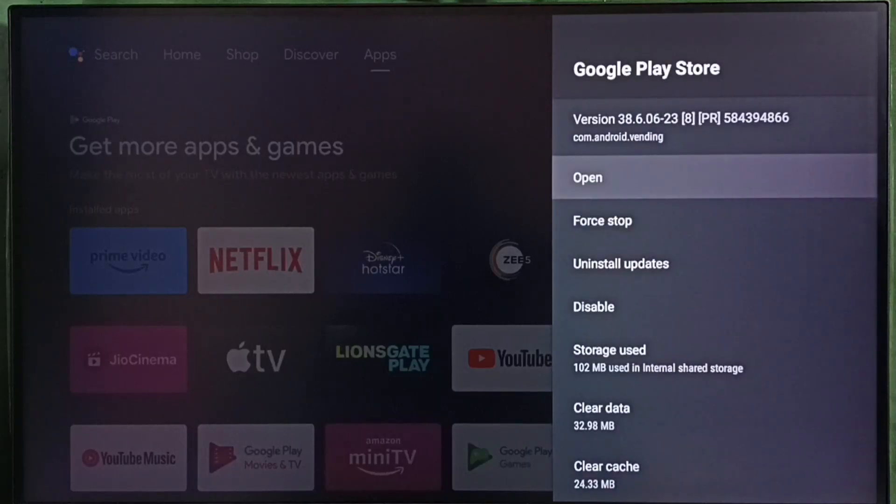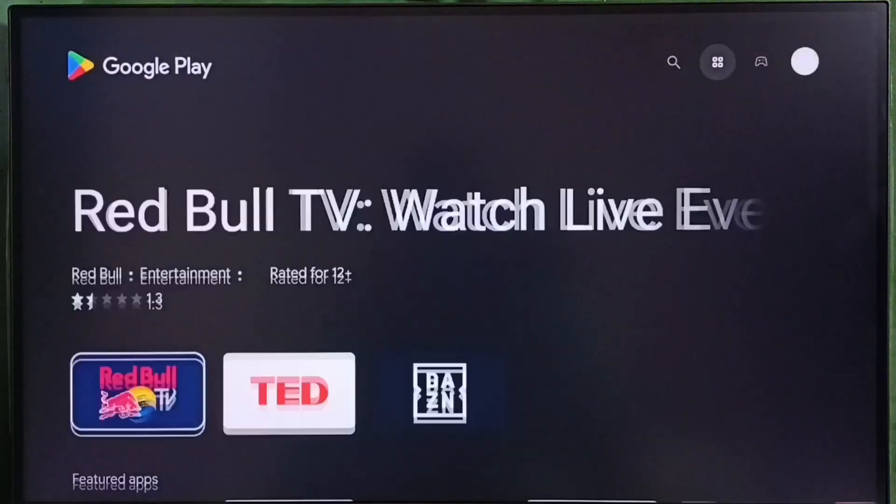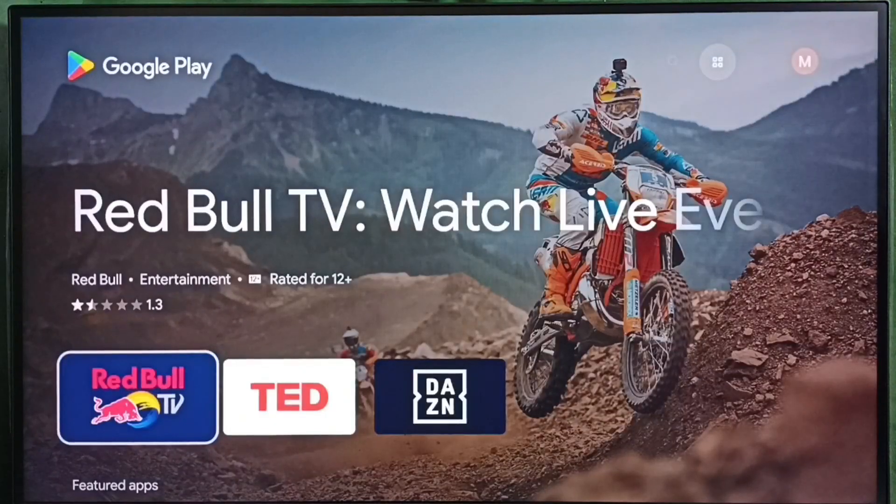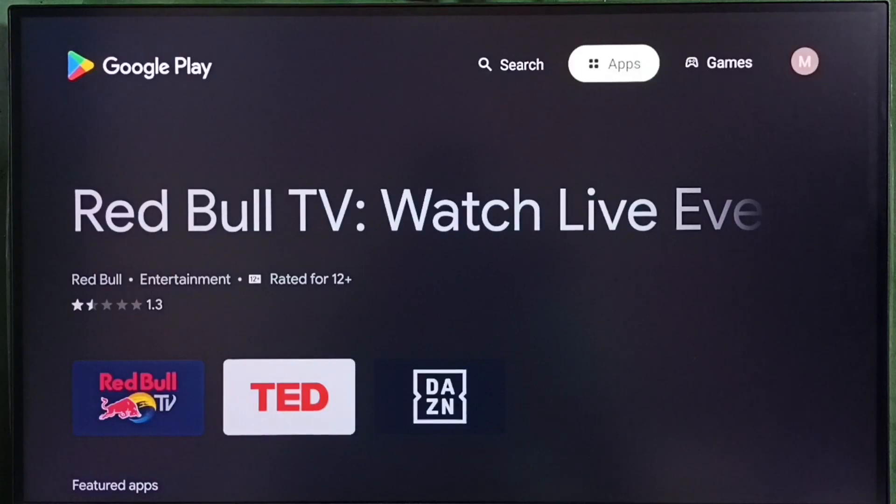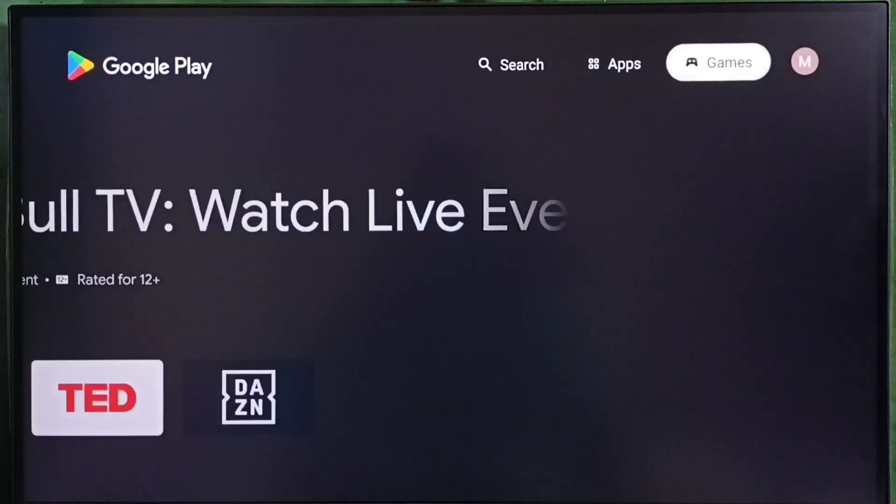Then select open. So this is the Google Play Store app. Here on top, you can see two options: apps and games.